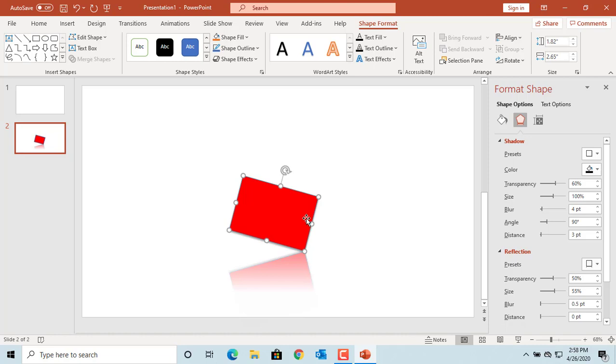If you want to add text, click on the shape and type the text you want to add.